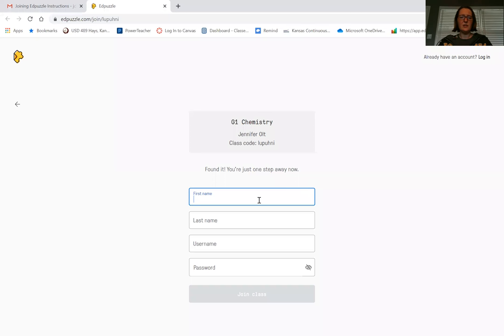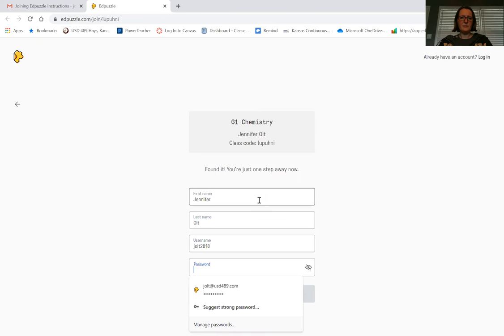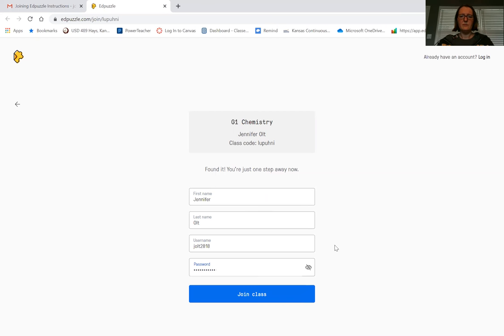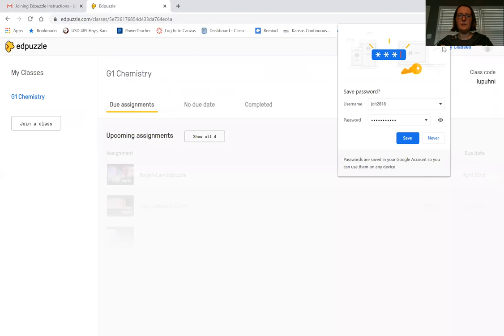Then just type in your information here and then a password. Then it'll say 'join class' and you can have your computer save it if you want.